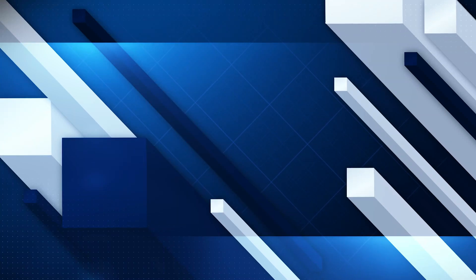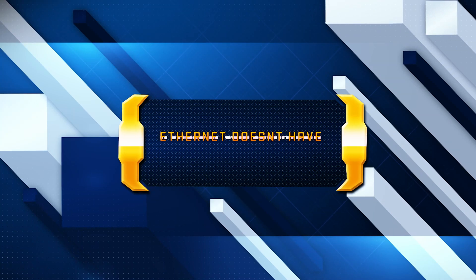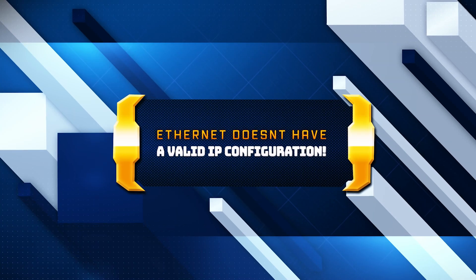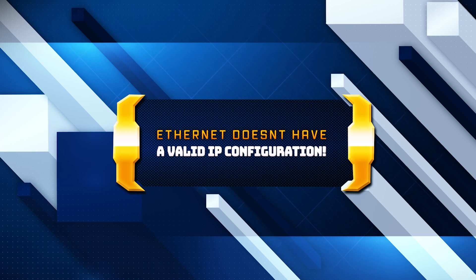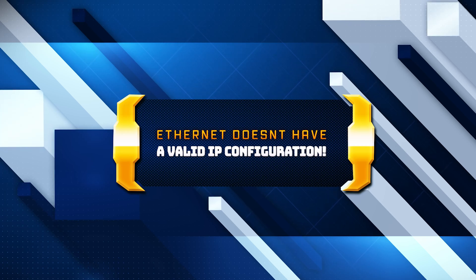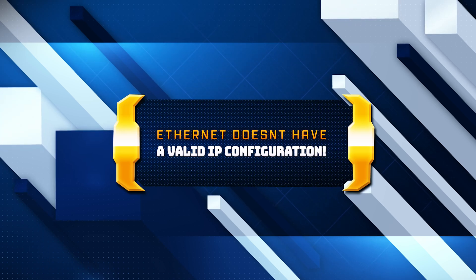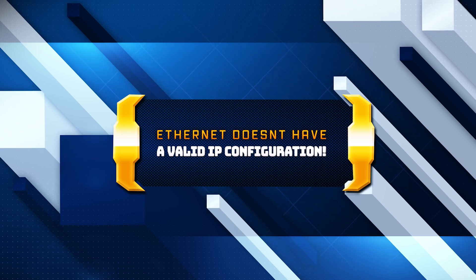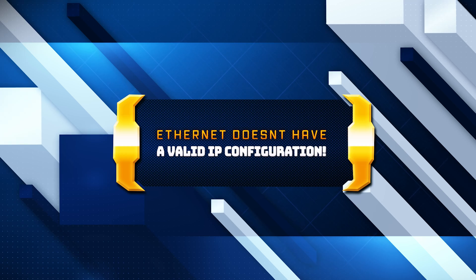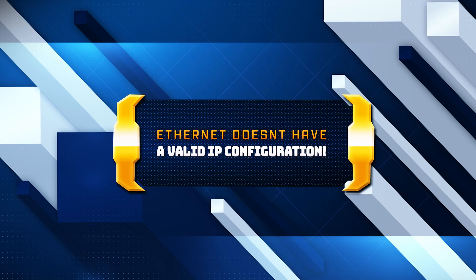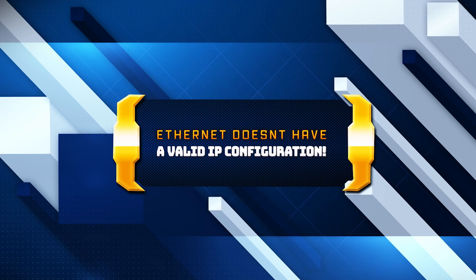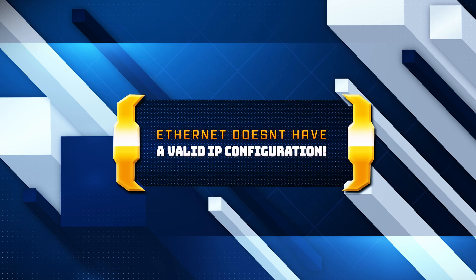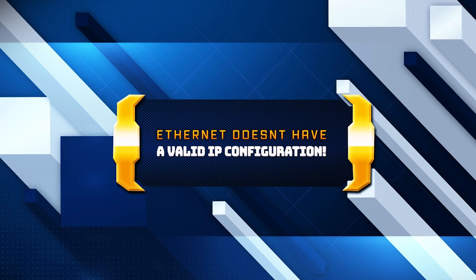In this video, we'll guide you through the steps to fix the Ethernet doesn't have a valid IP configuration error in Windows. This common issue can prevent your computer from connecting to the internet. Follow along as we troubleshoot and resolve this problem to get your Ethernet connection back up and running.